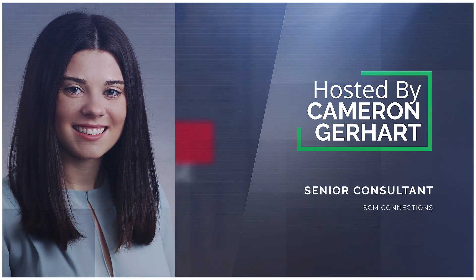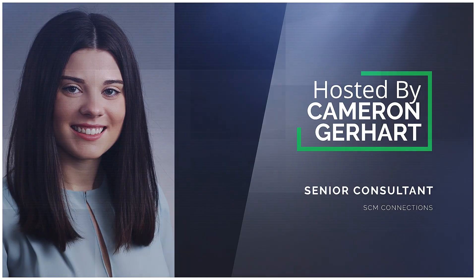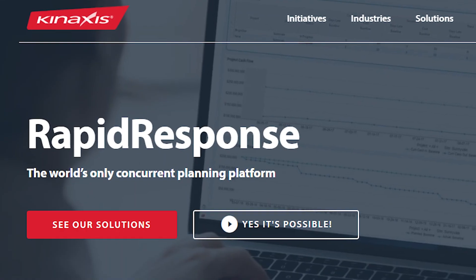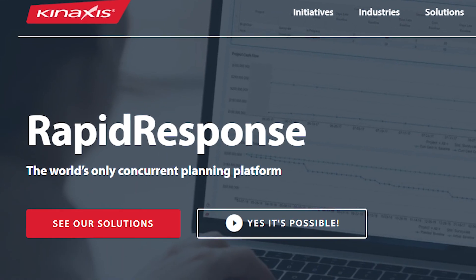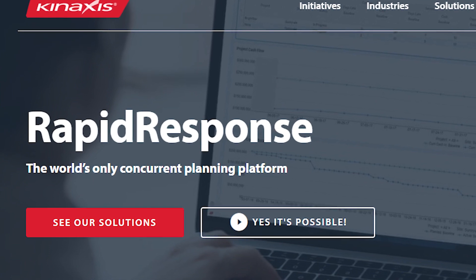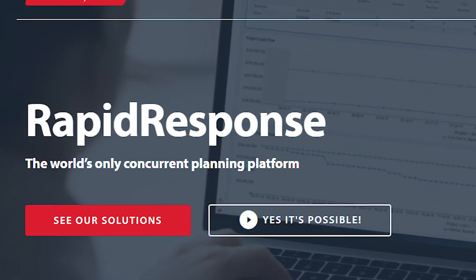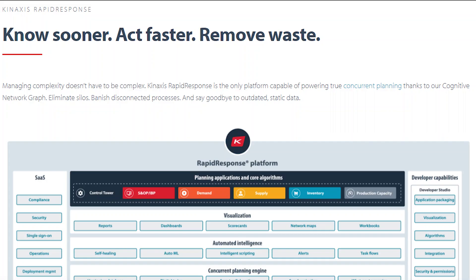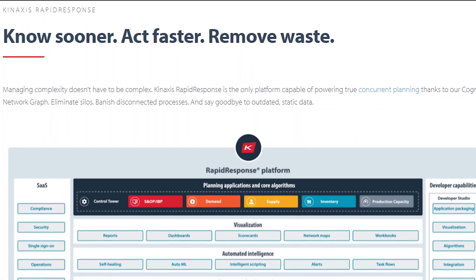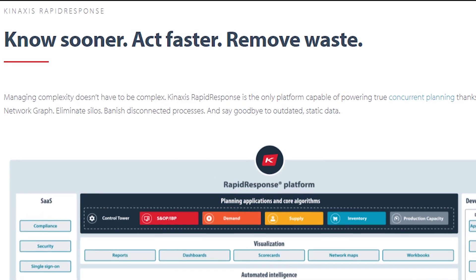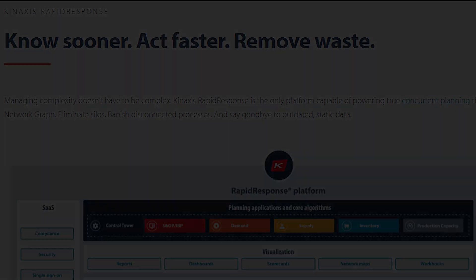Hi everyone, my name is Cameron Gerhart and I'm a consultant with SCM Connections. We're really excited about our new partnership with Connexus and I'm here today to walk you through a short demo of Rapid Response, which is the number one concurrent planning solution on the market.